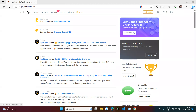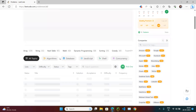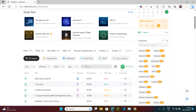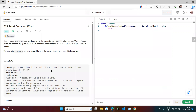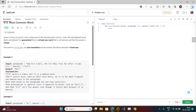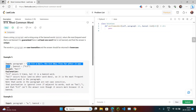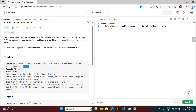Let's try the next coding exercise. Open LeetCode.com, go to the problem section, and search for question number 819. The question is 'Most Common Word' and it's in the easy category. Click on it. Given a string paragraph and a string array of banned words, return the most frequent word that is not banned.